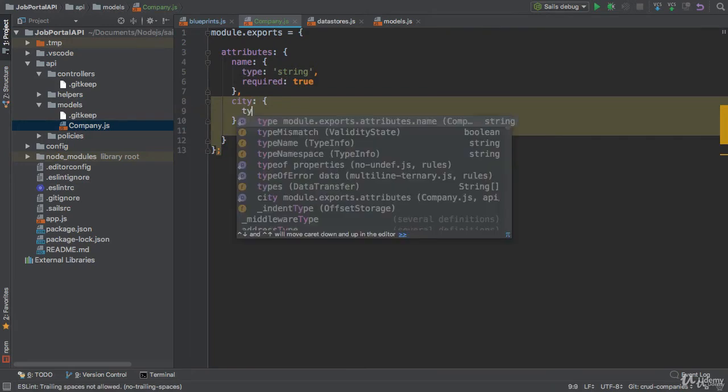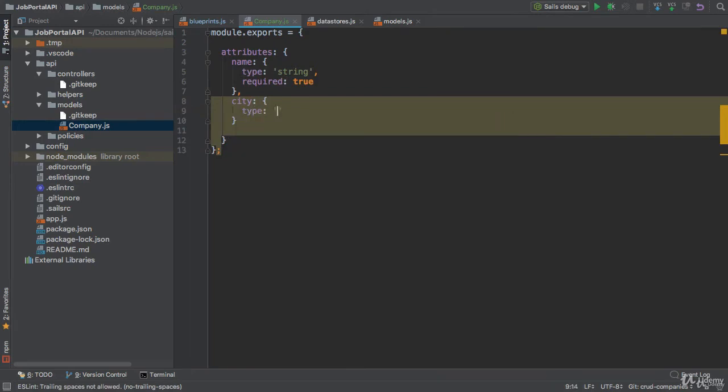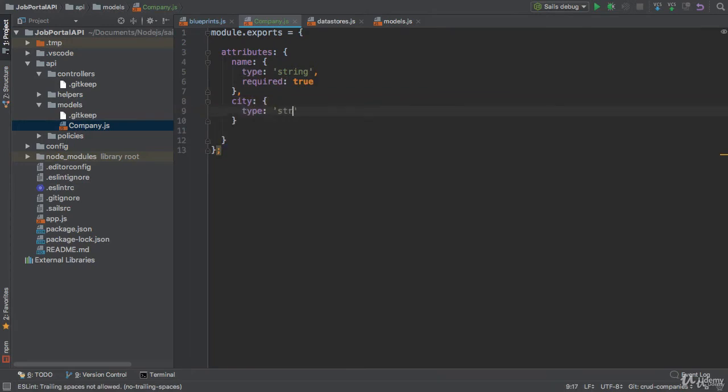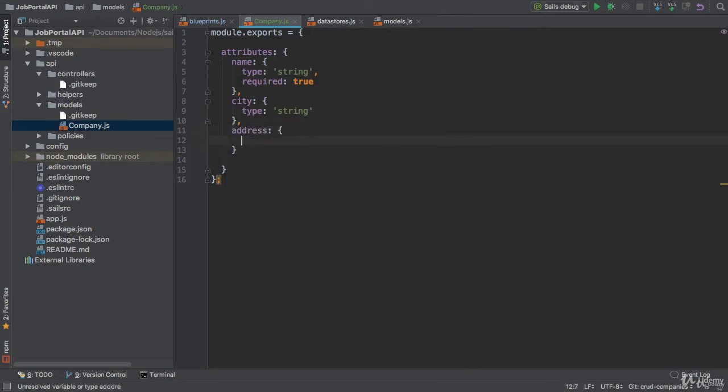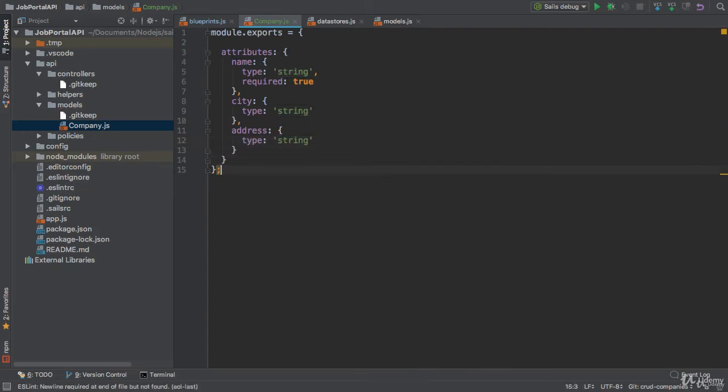You can also define in this way. Type - the type of the city is string. And finally we will have address property and the type of address is string. Cool, so everything looks good.